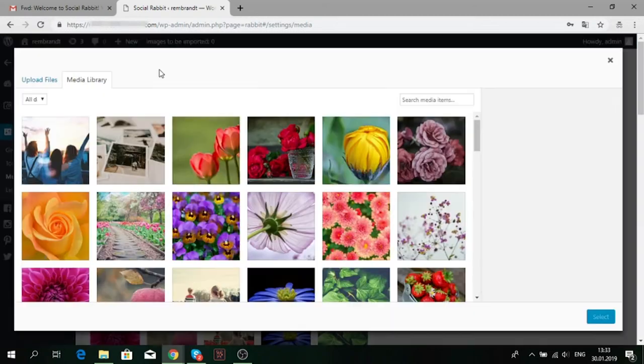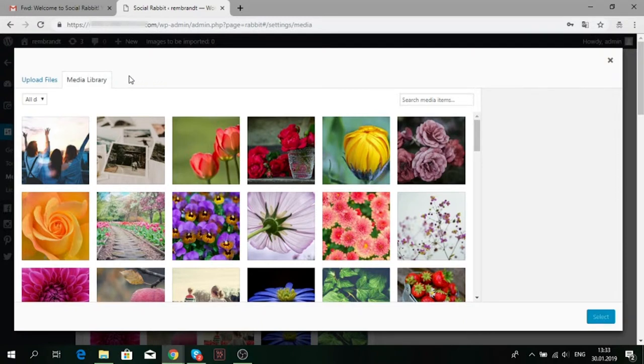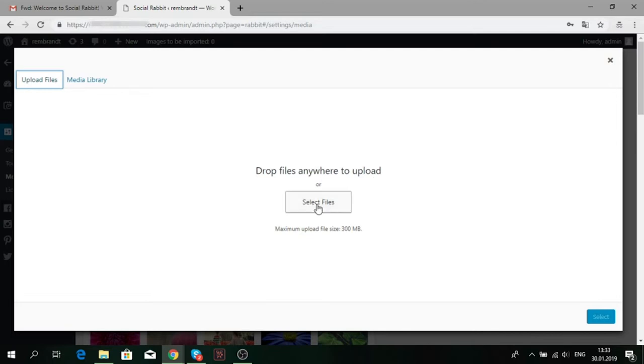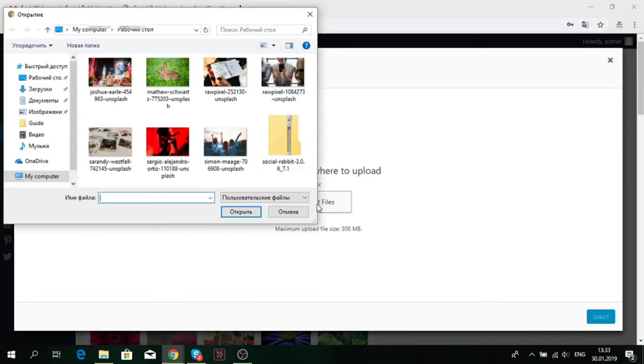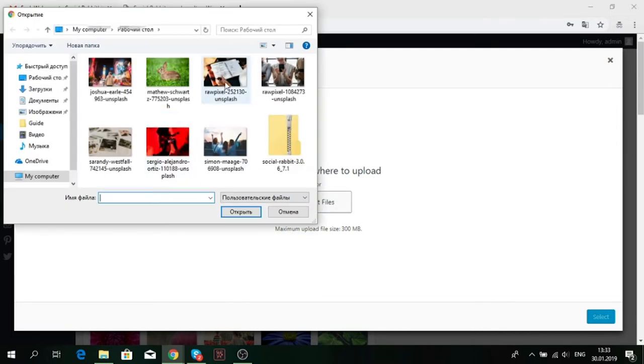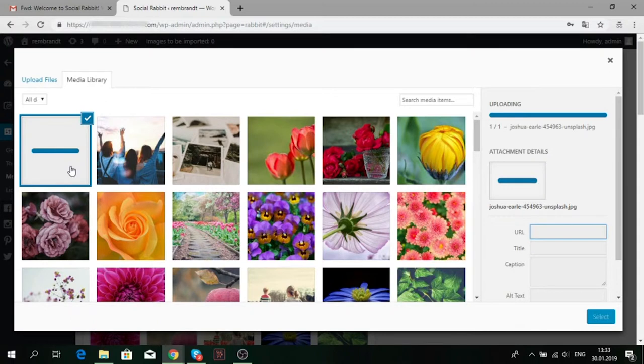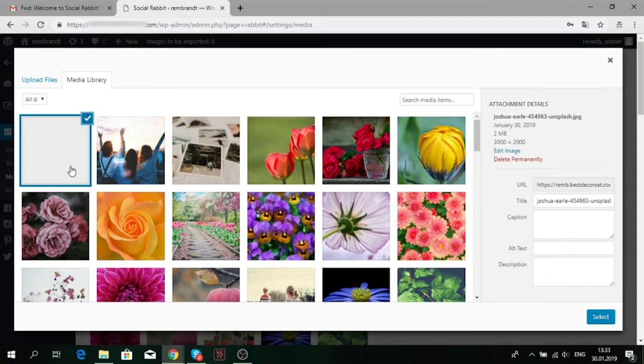Let's click Add media. Here, you can upload images from your computer. Select the Upload photo tab in the top-left corner, click Select files and choose an image you want to add to your media gallery. Then click Select in the lower right corner.